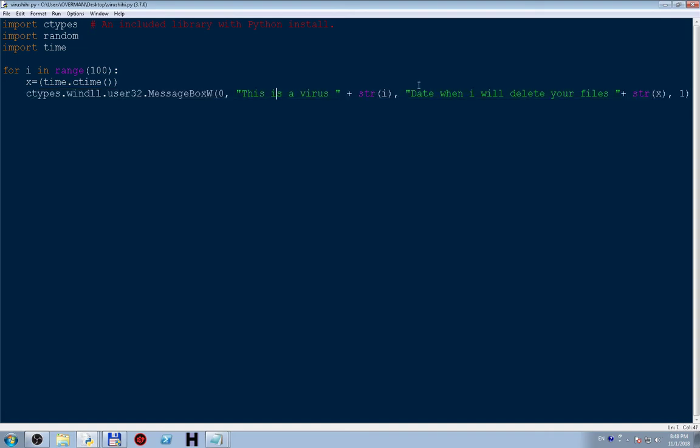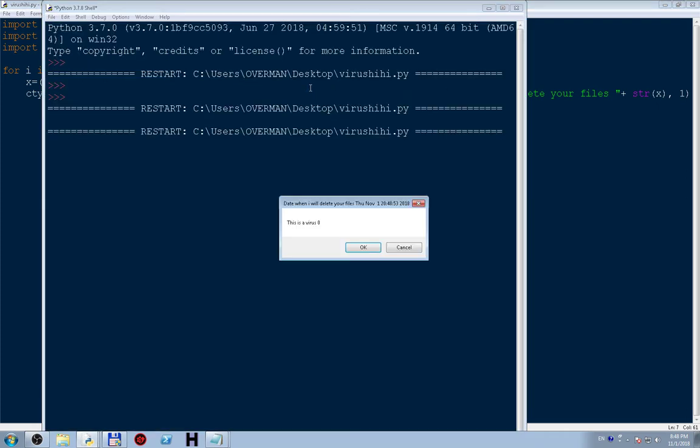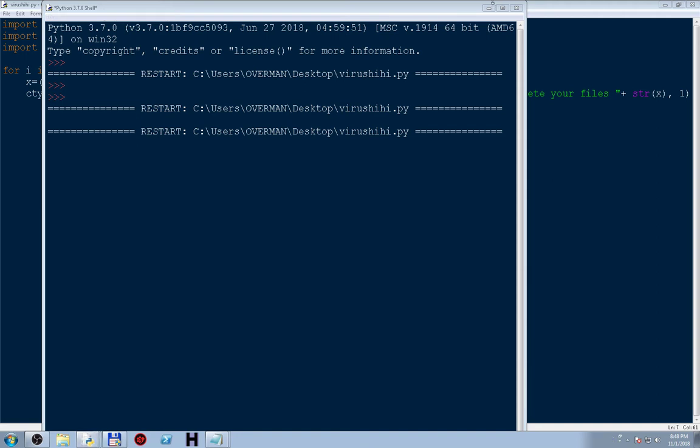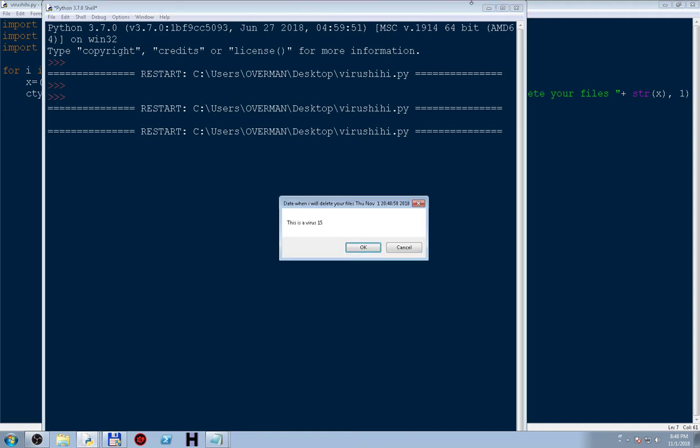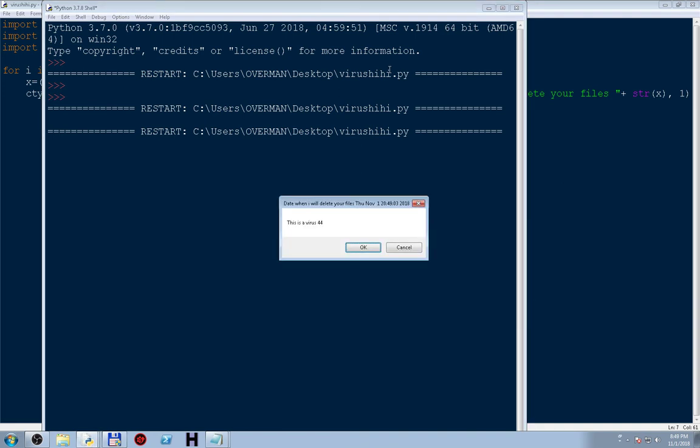"This is a virus, I will delete your files" and string. Okay, let's try this code. You can see it's fun. Whoa, it will not disappear until we